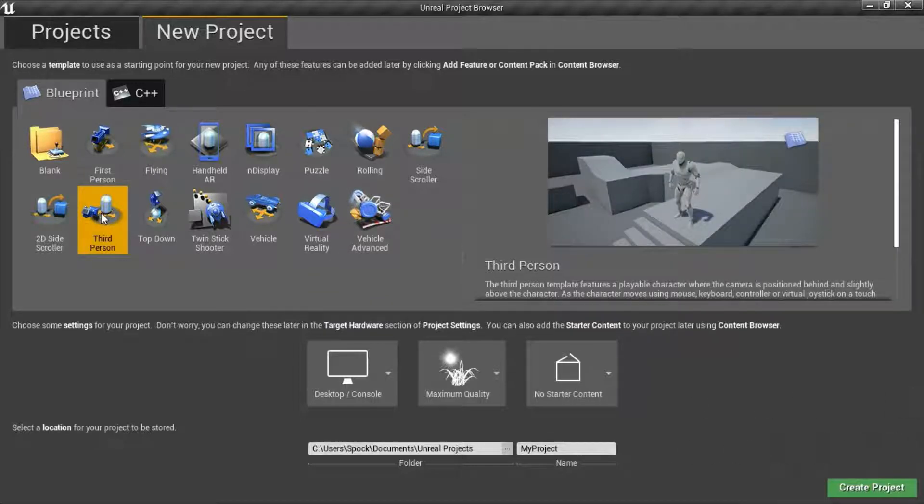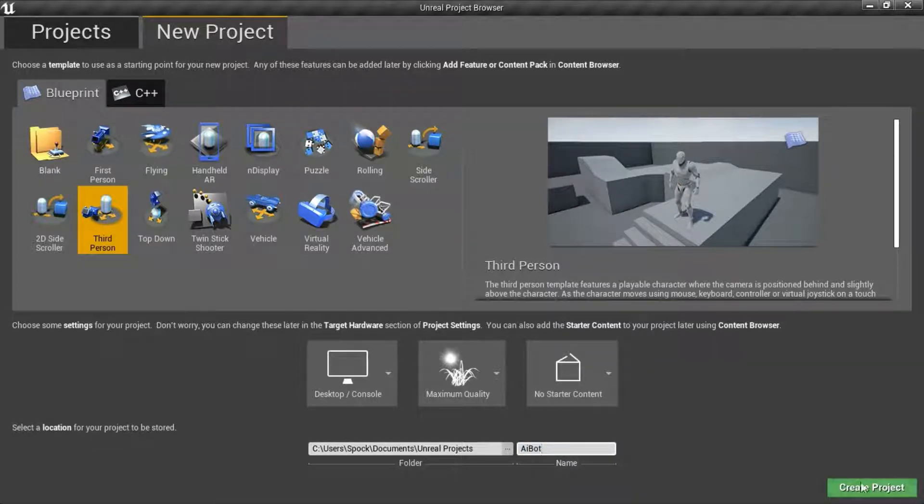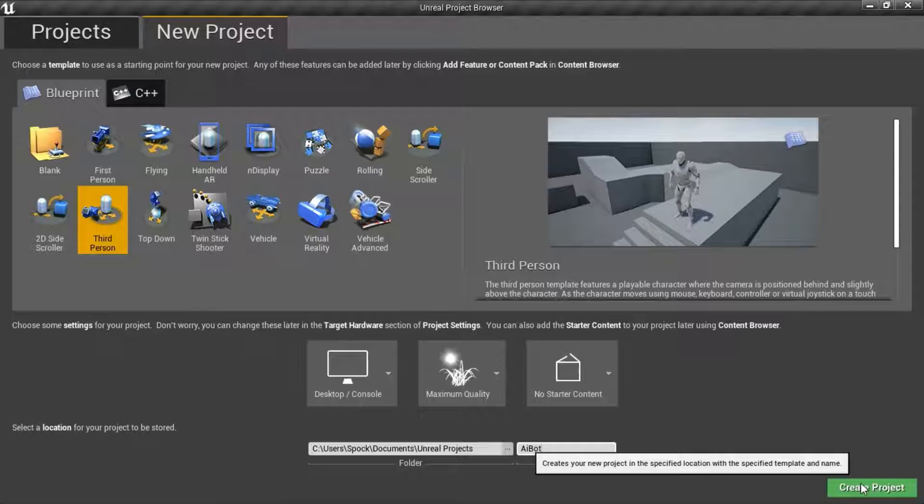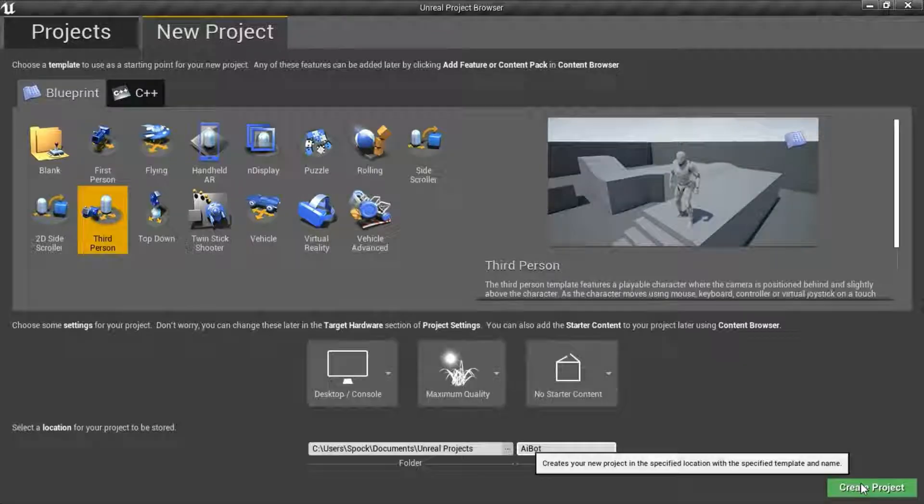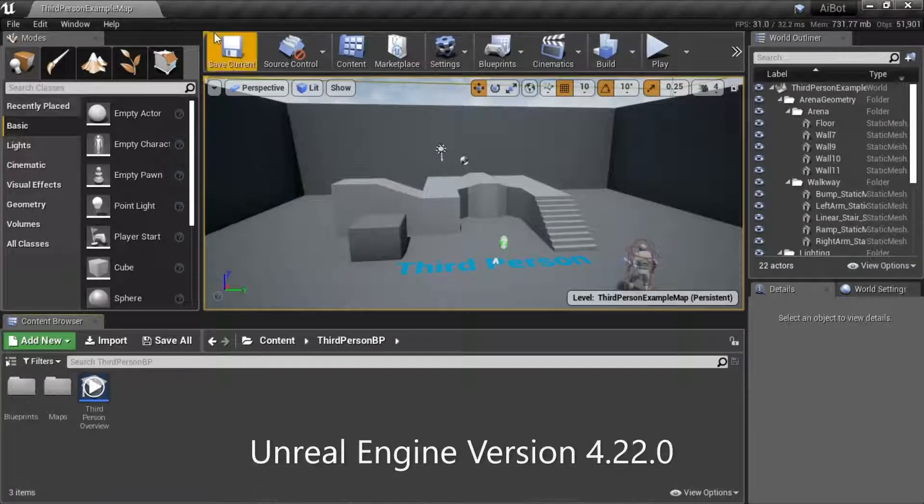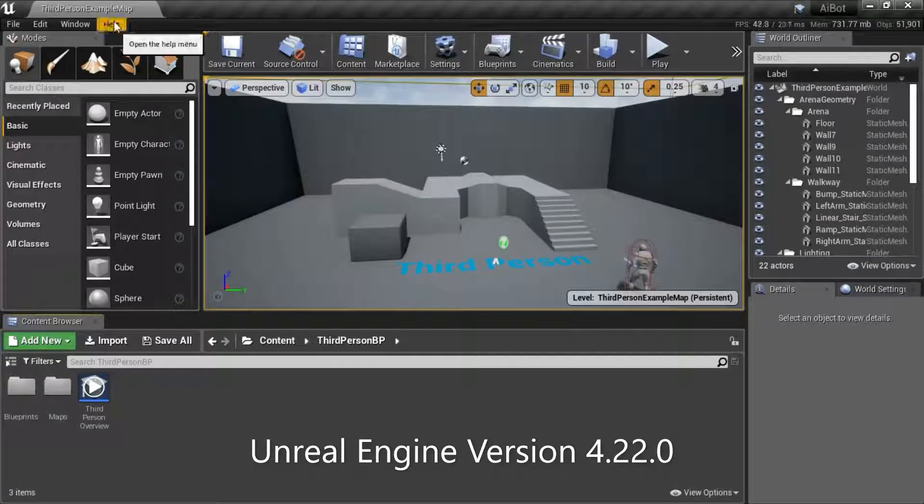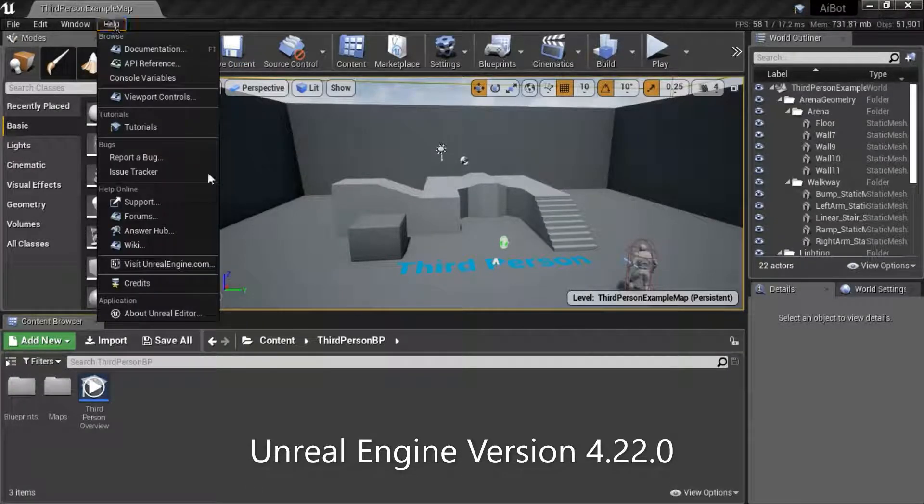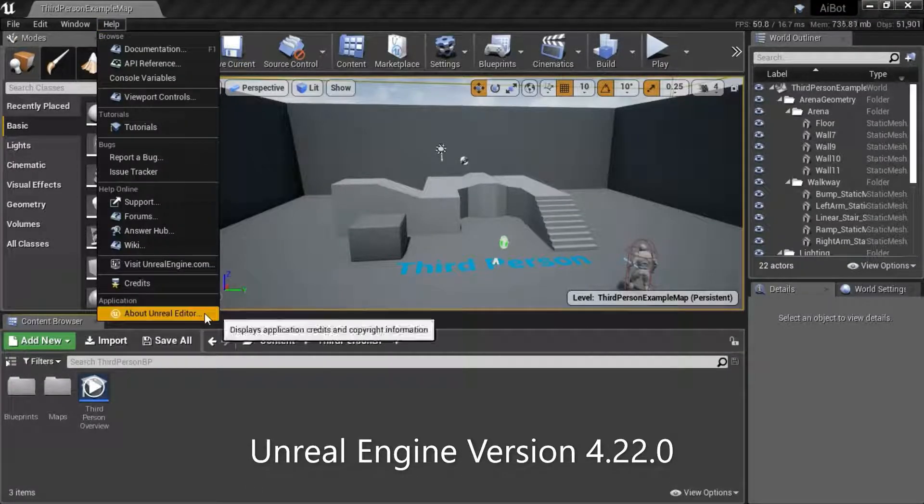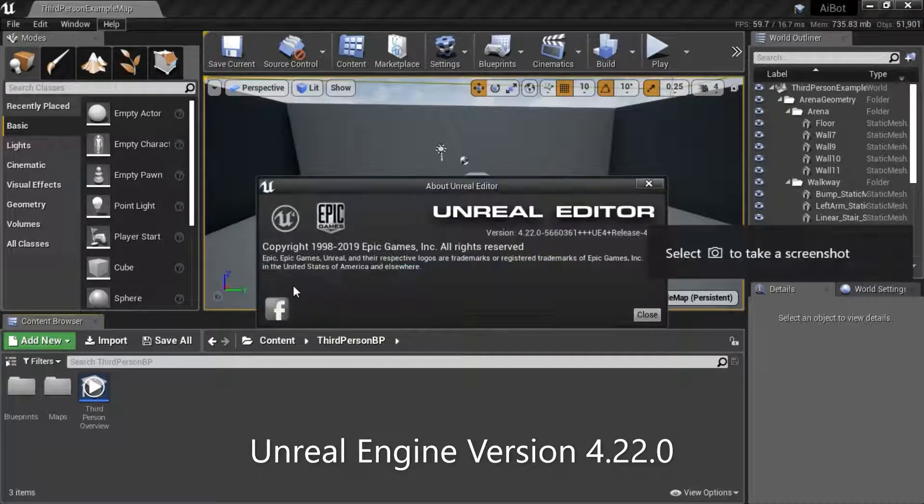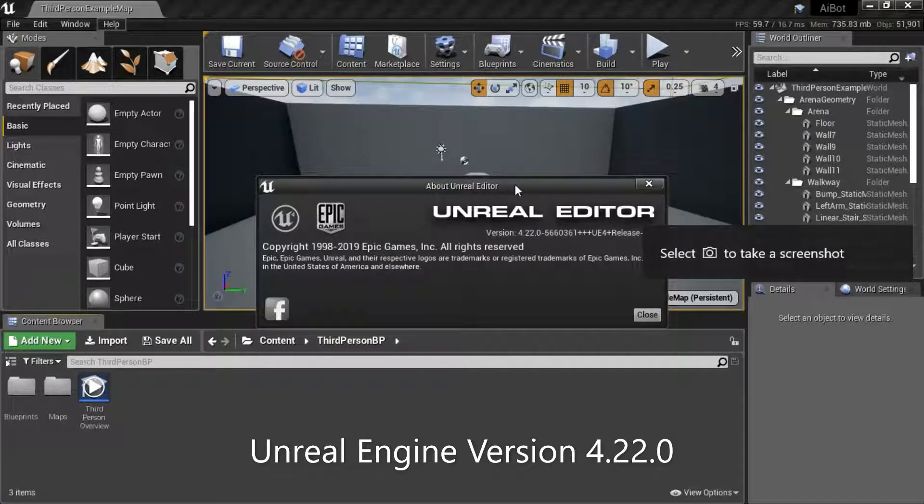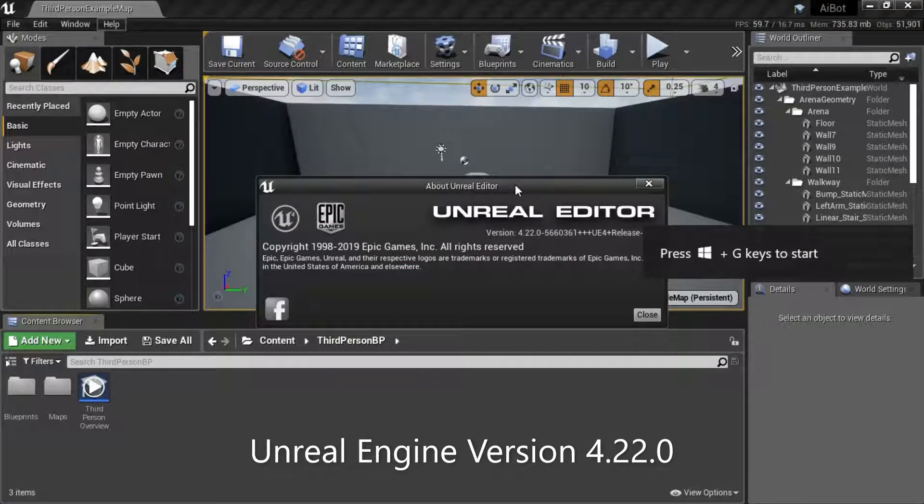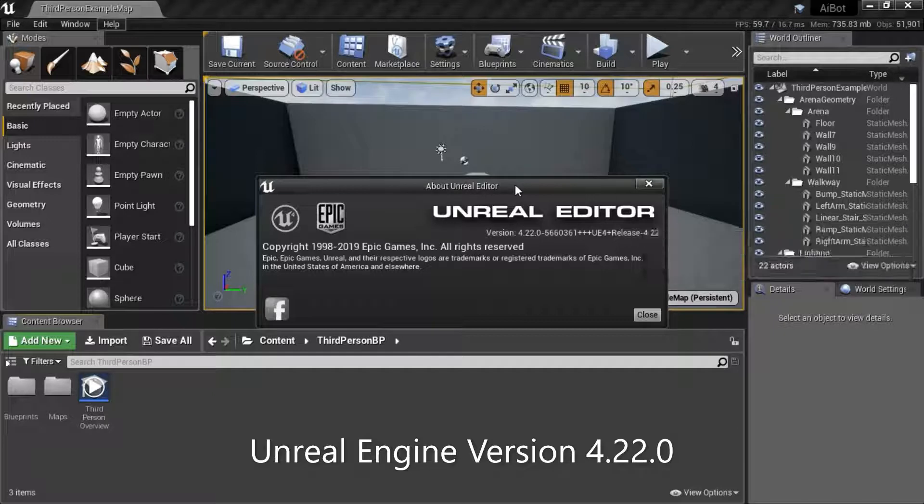Create a new third person project. I'm going to name mine AI bot and press create. I'm using Unreal Engine version 4.22.0.